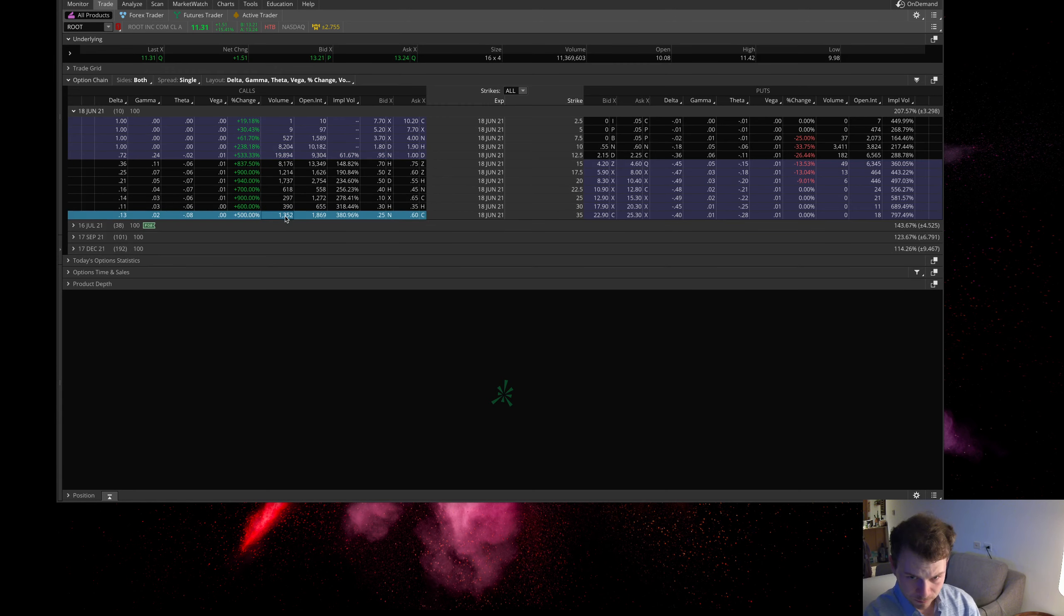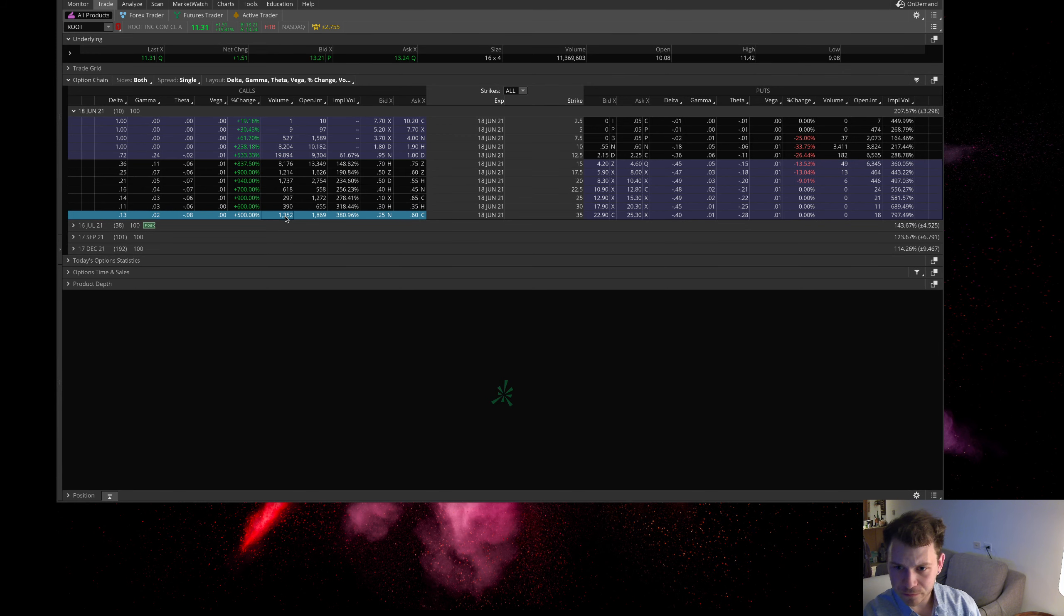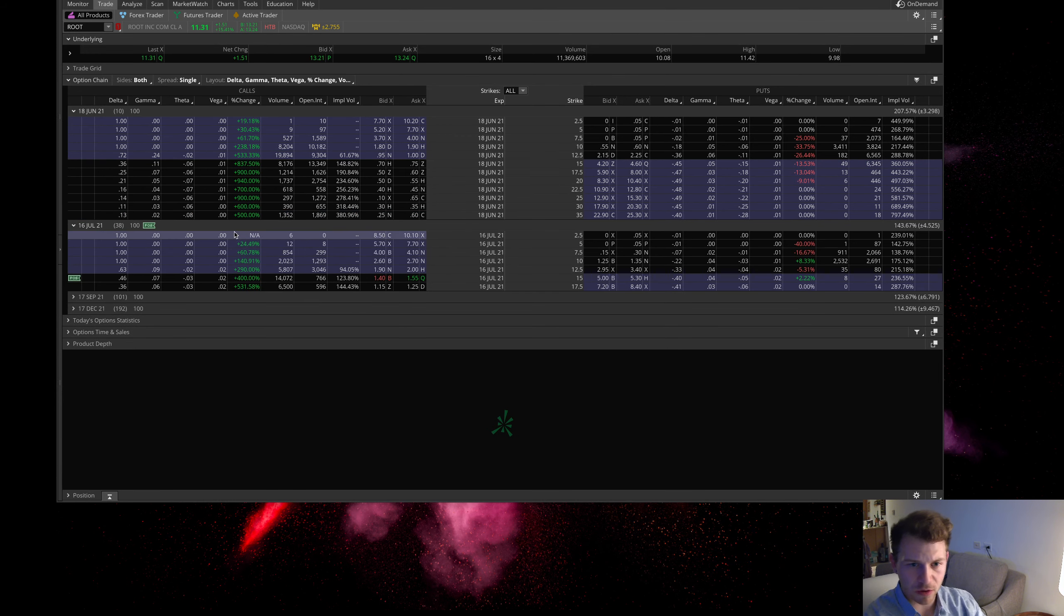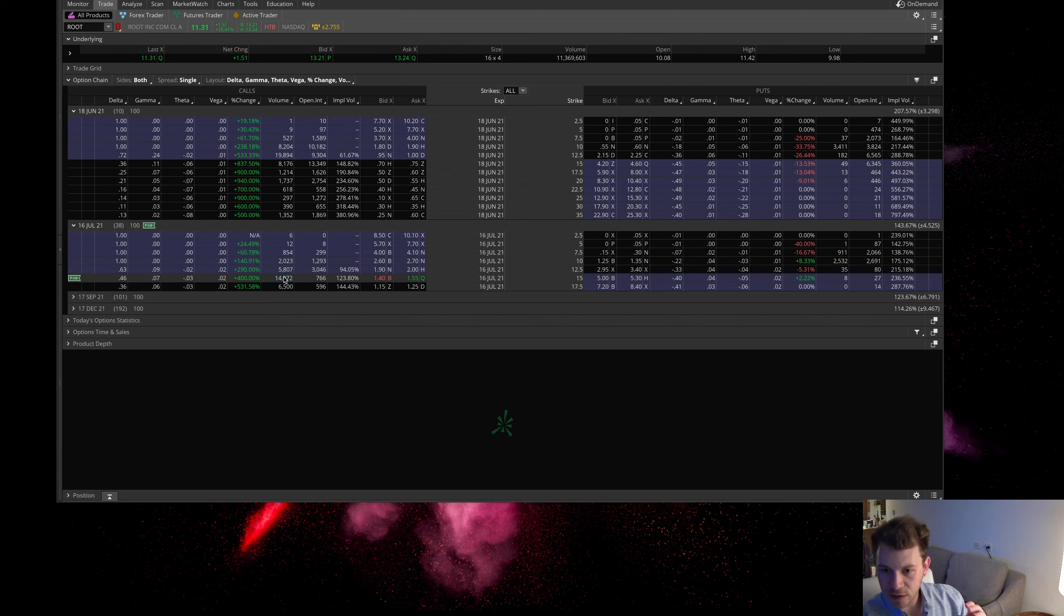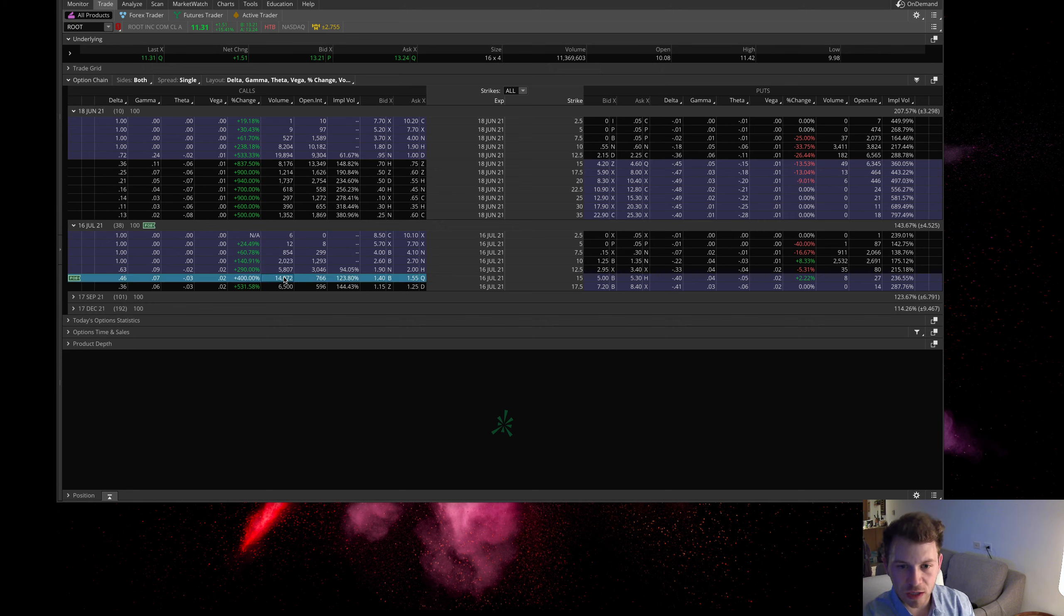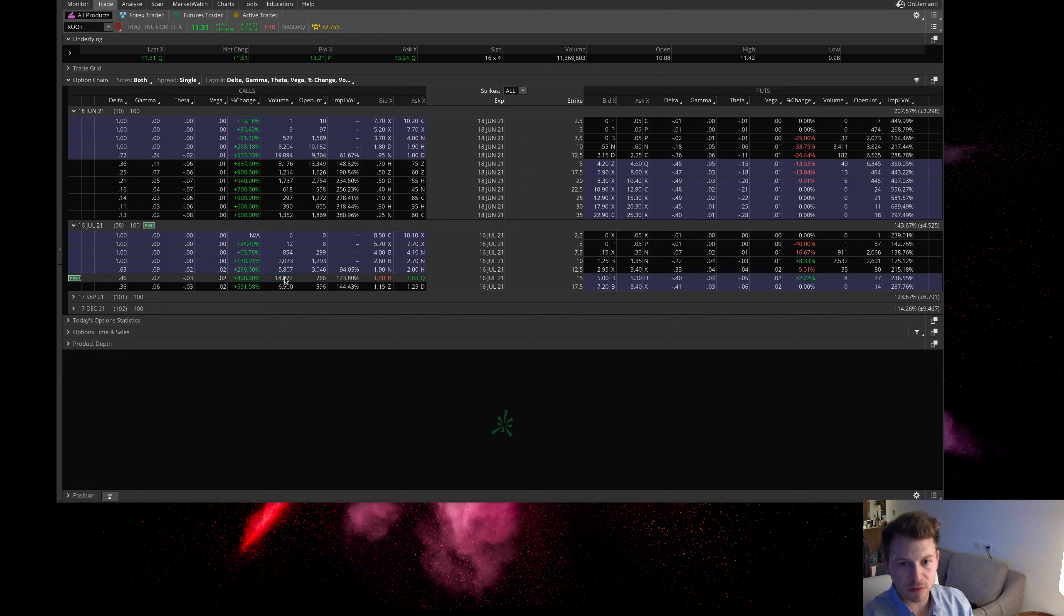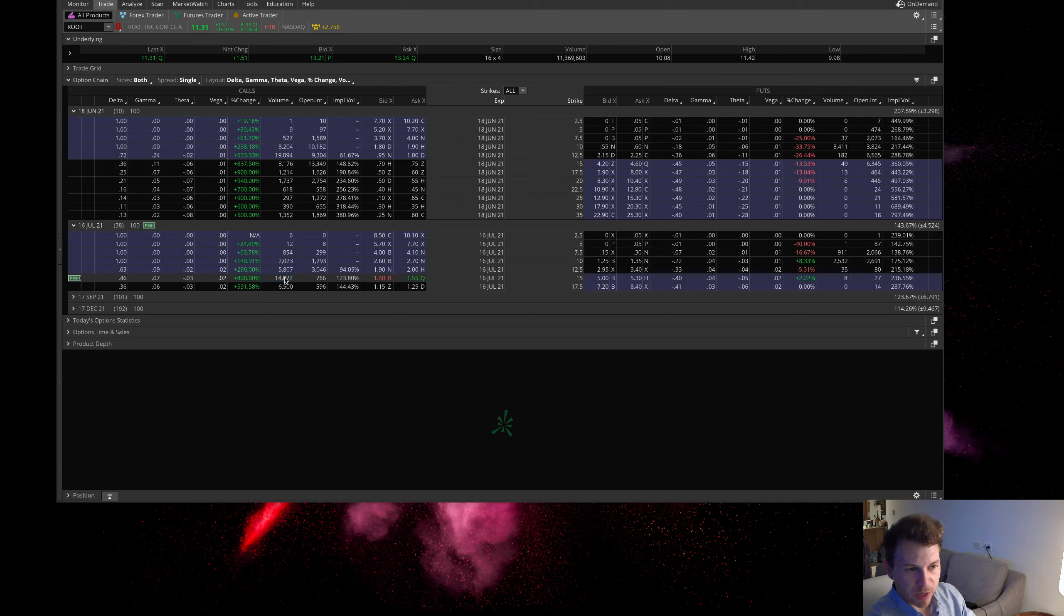There was even some June 35 strike calls trading. In July there was some nice volume, they were buying these July 15 strike calls. I jumped into these July 15 strike calls and one thing I want to mention here is about implied volatility.